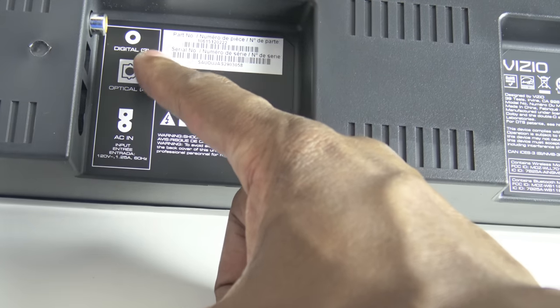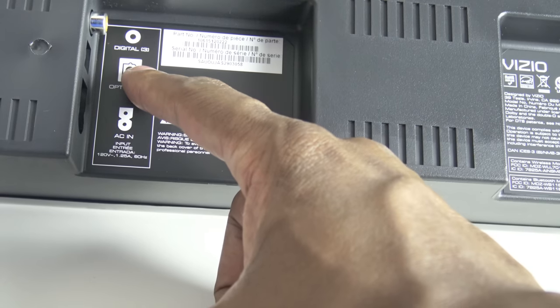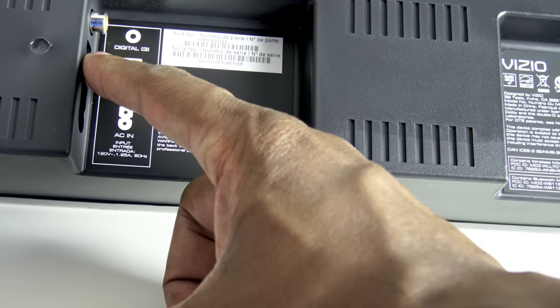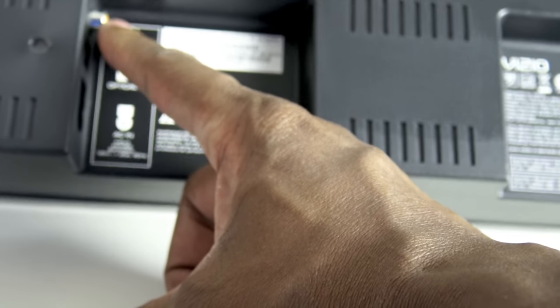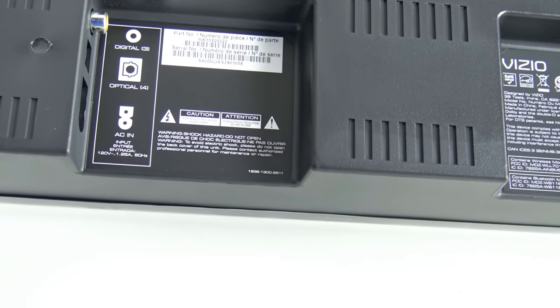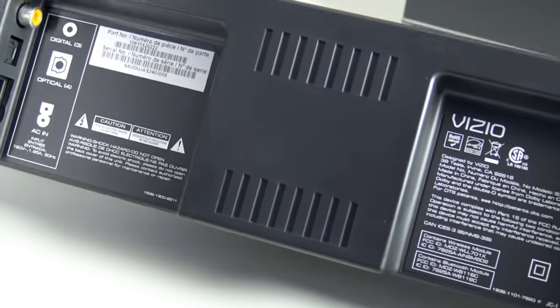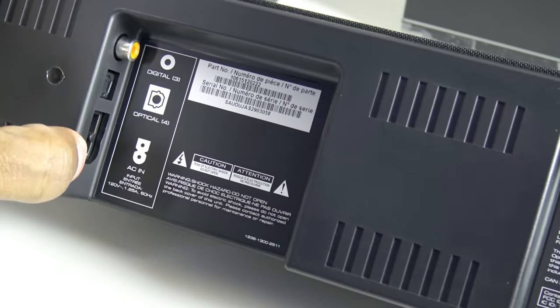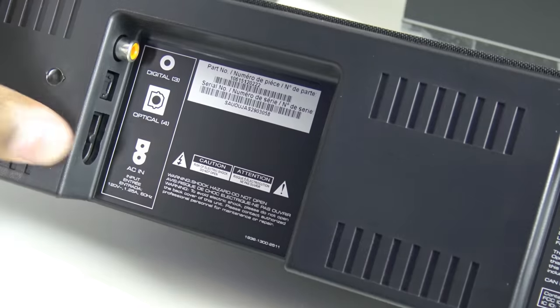On the back side you have two different inputs. One is a fiber optic and one is a digital. So that will be coaxial digital, it kind of looks like an RCA cable. And then as you can see there, you have your power input.